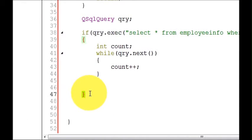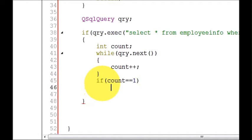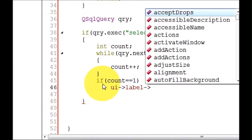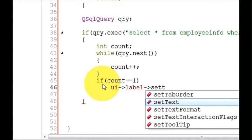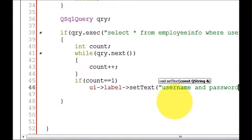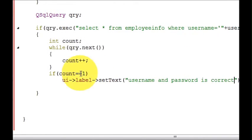Now outside this while loop but inside this if condition, I will write: if count is equal to 1, in this case I will set in my status label the status. So I will write ui, then my label name for the status — which is 'label' — and then set text, and the text I will write is: 'username and password is correct'.